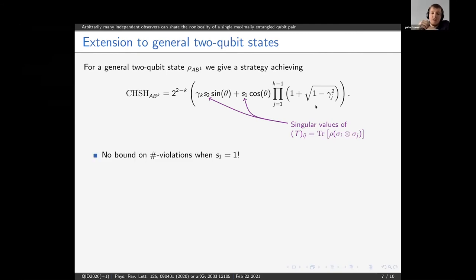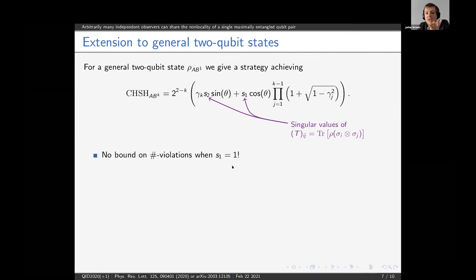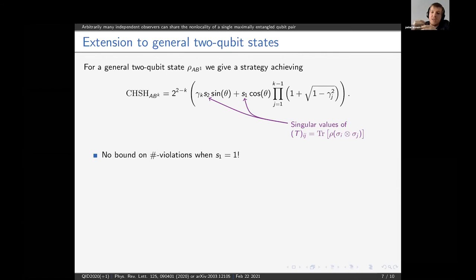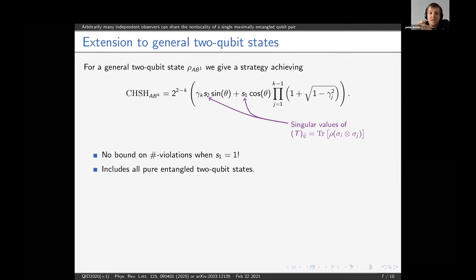The proof from the previous slide goes through exactly when the largest singular value s1 is equal to 1. When s1 = 1, we can go through the proof again and in that case we have no bound on the number of Bobs that can achieve an expected CHSH violation with Alice. This condition of s1 = 1 is actually true for all pure entangled two-qubit states.